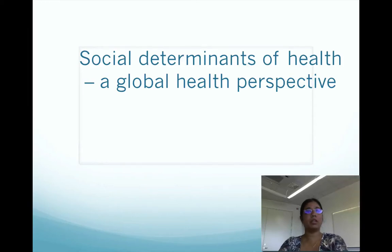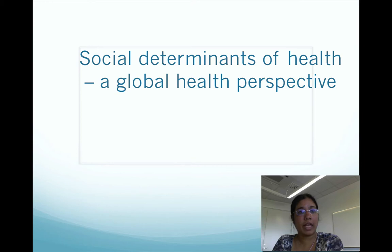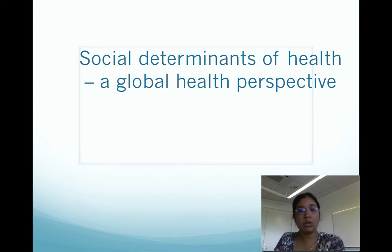Good morning everyone and welcome to this lecture on the social determinants of health, where we'll be looking at the social determinants of health from a global health perspective.